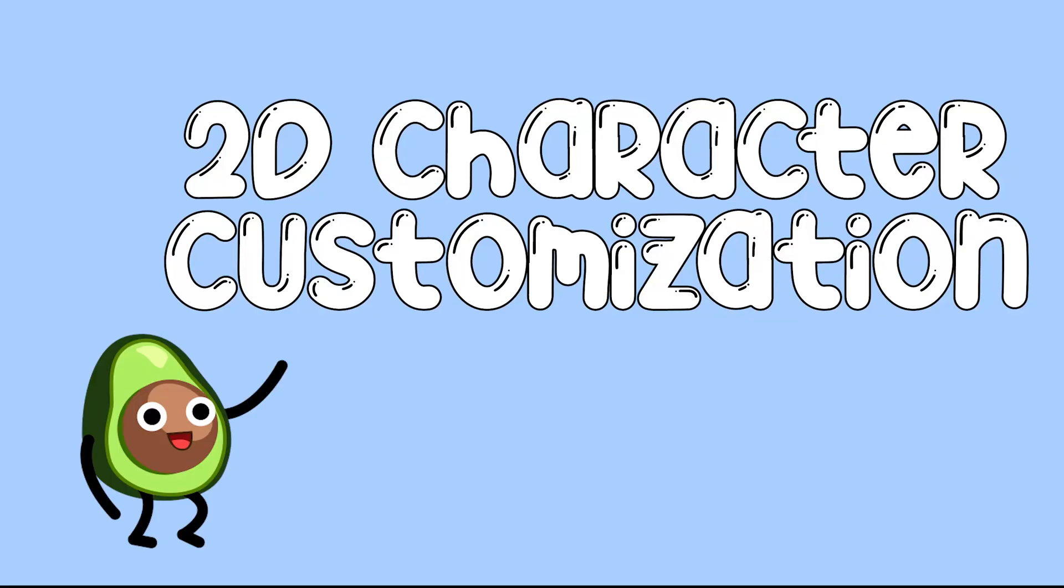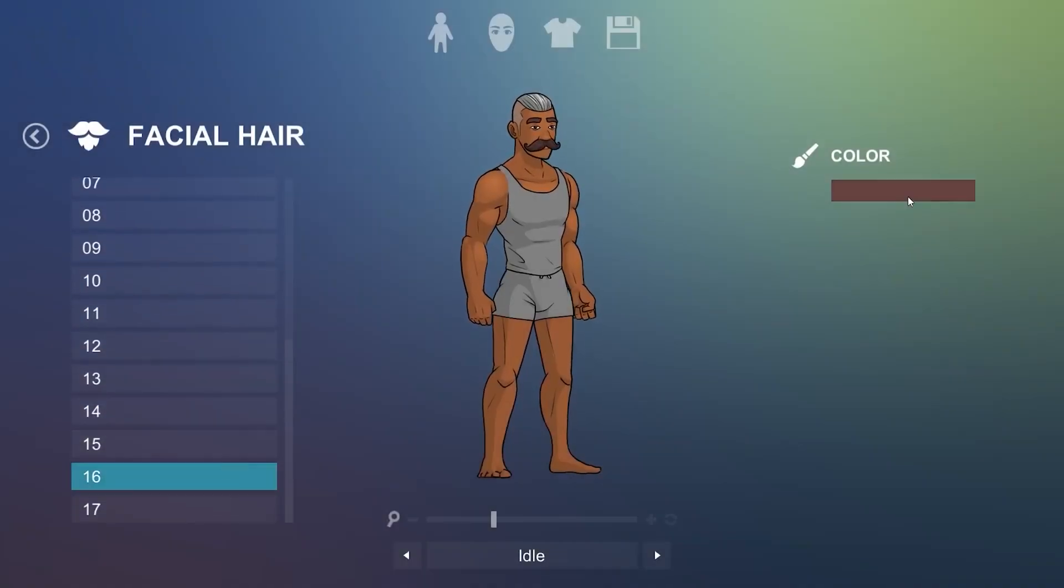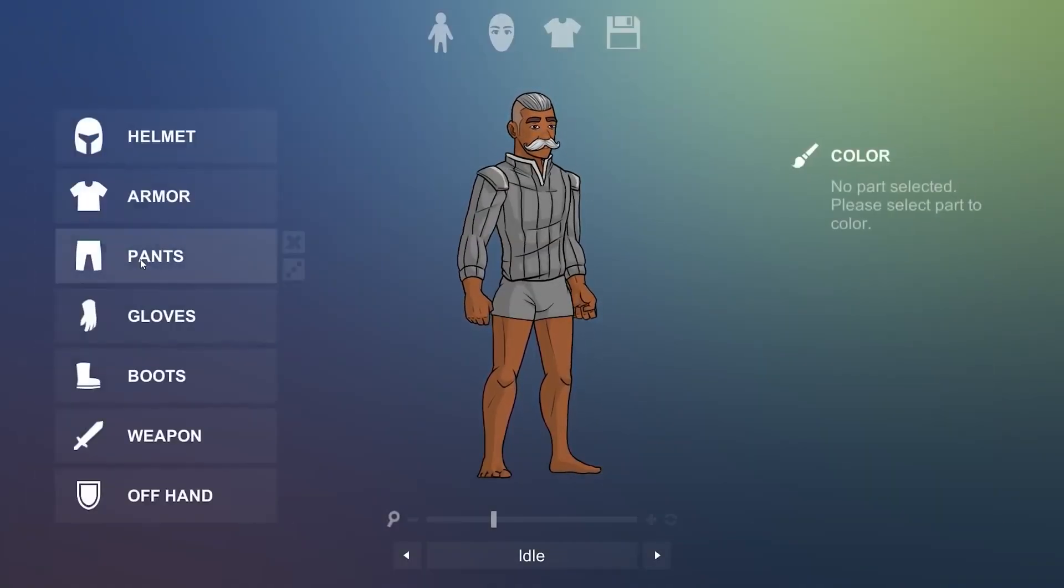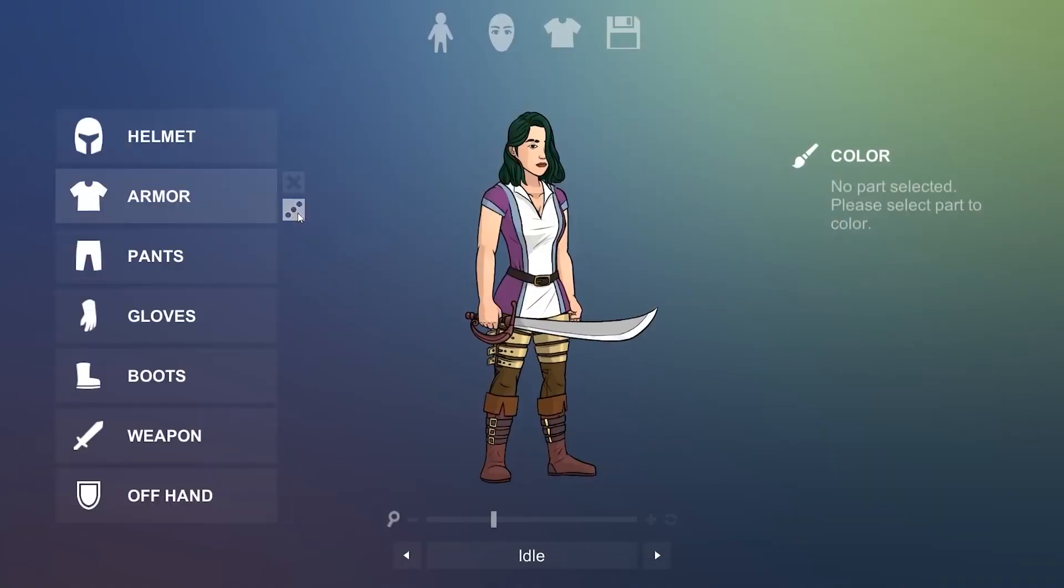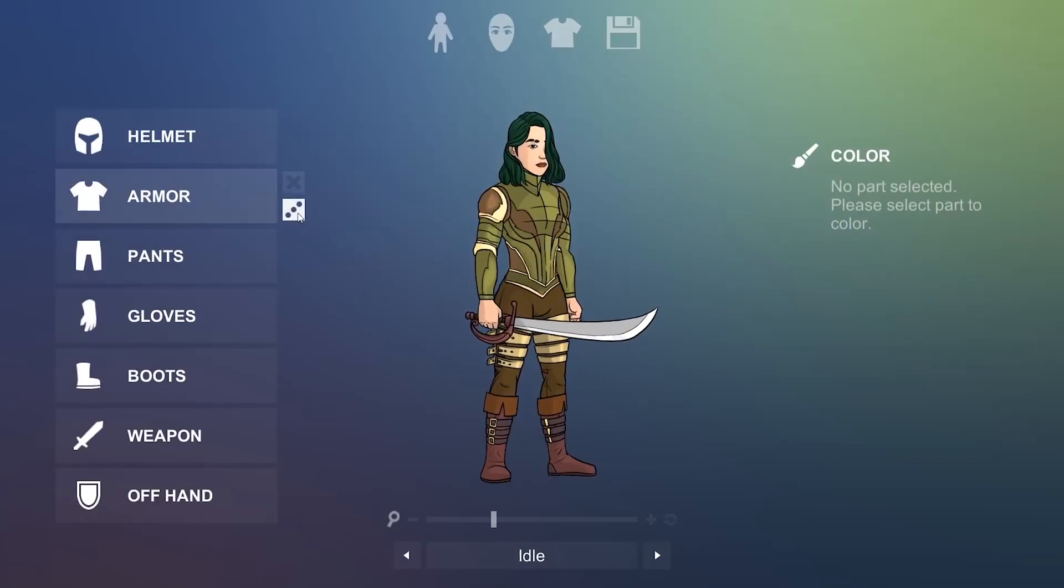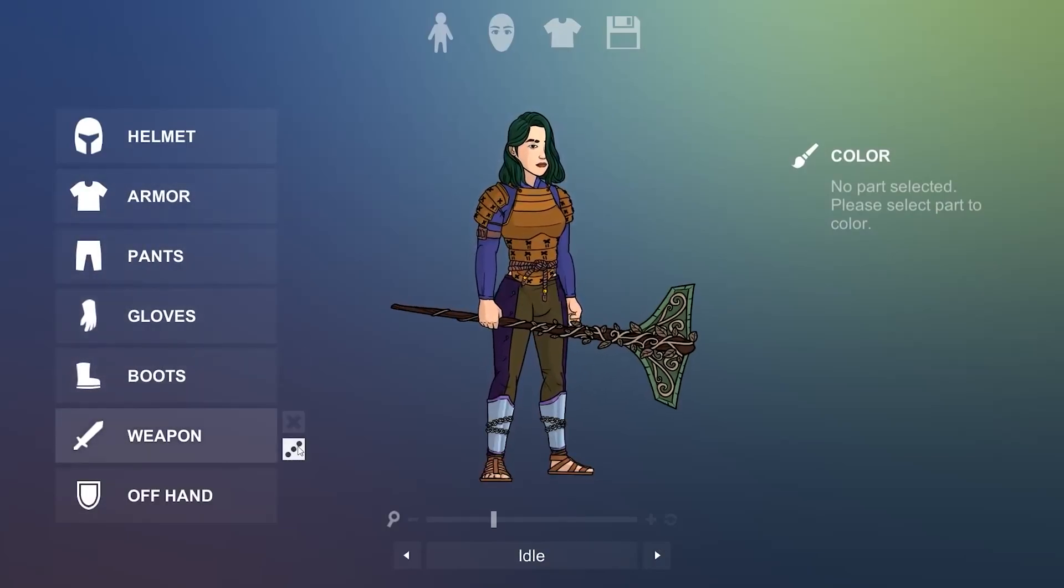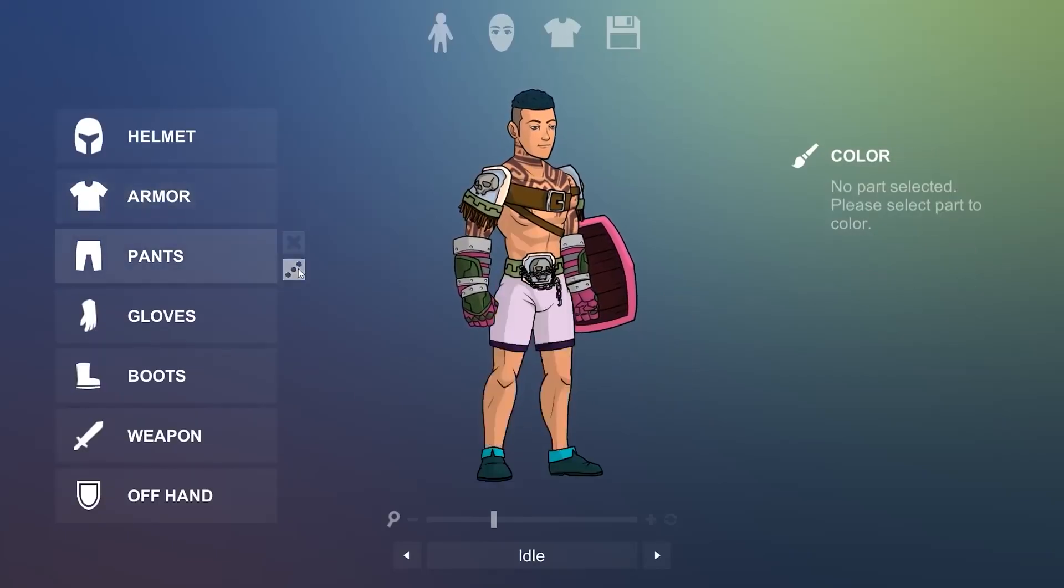2D character customization. Of course the first thing that comes to mind when we mention that is the character creation system or when you want to change the skin of your main character or any other characters in your game.